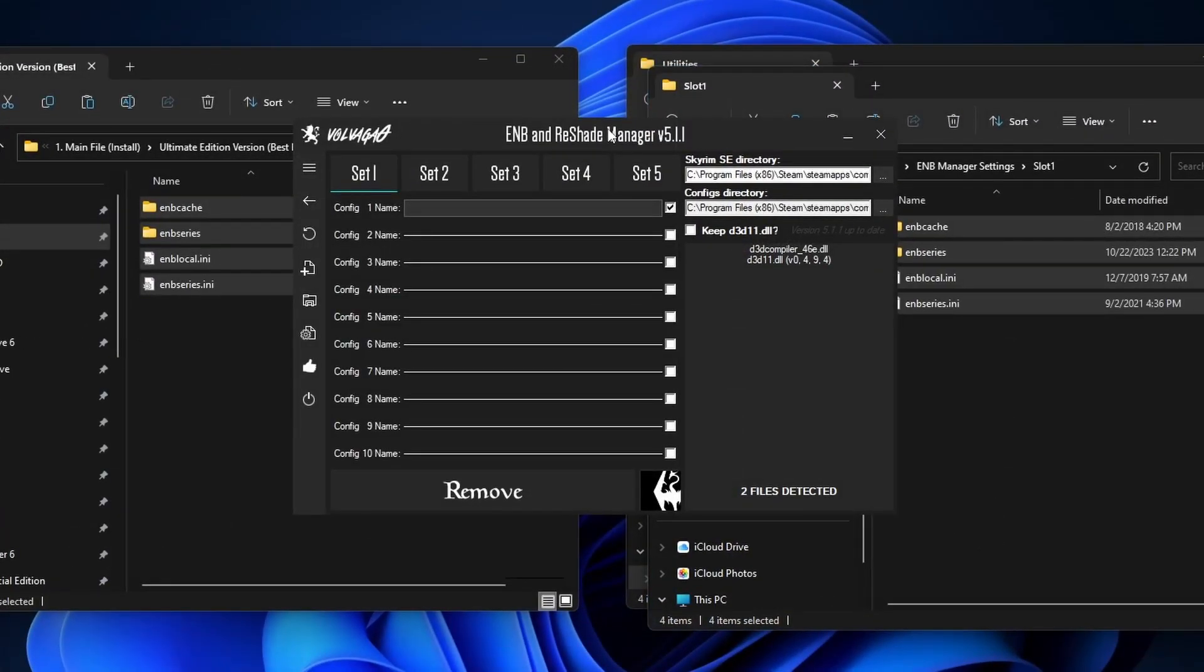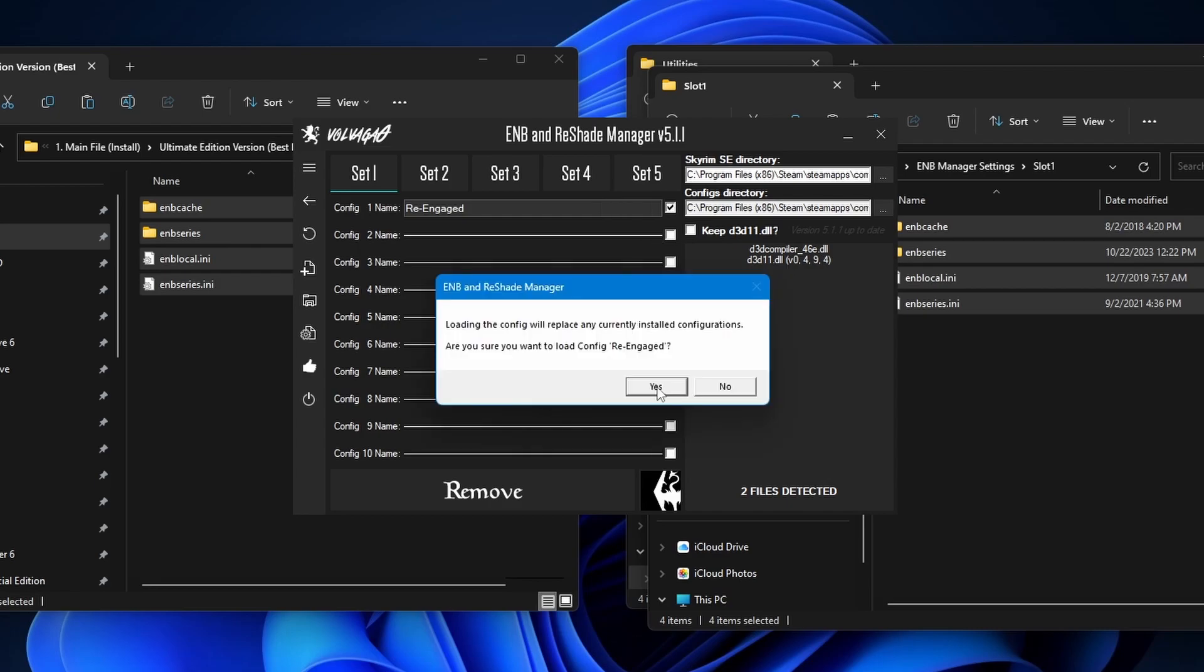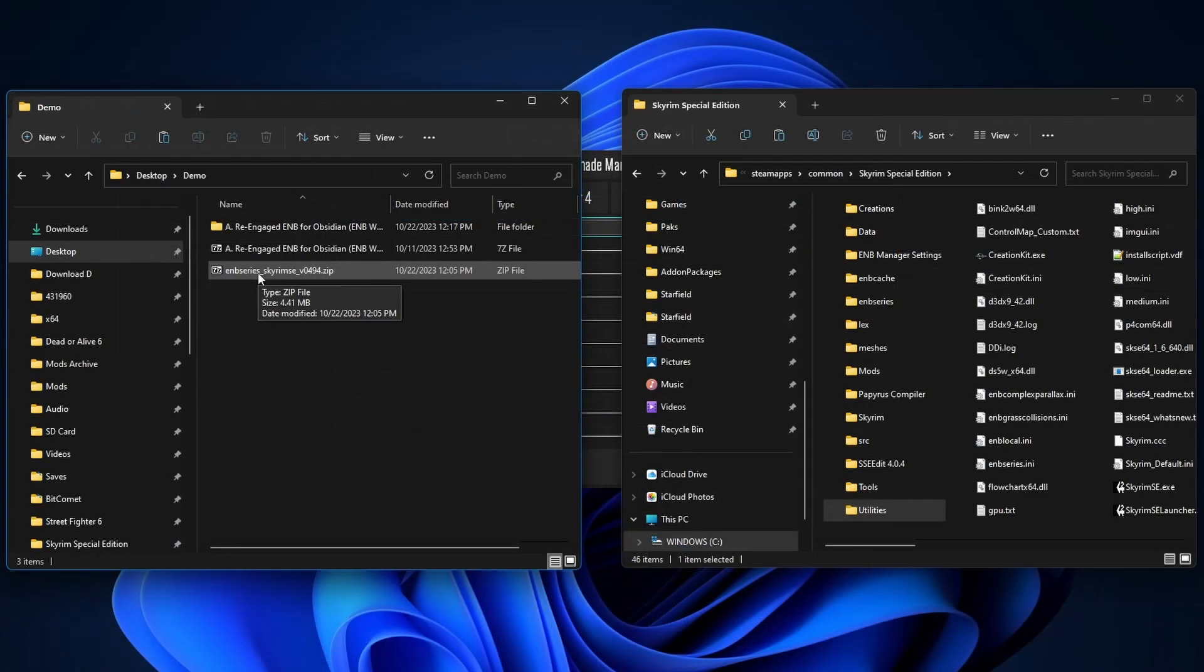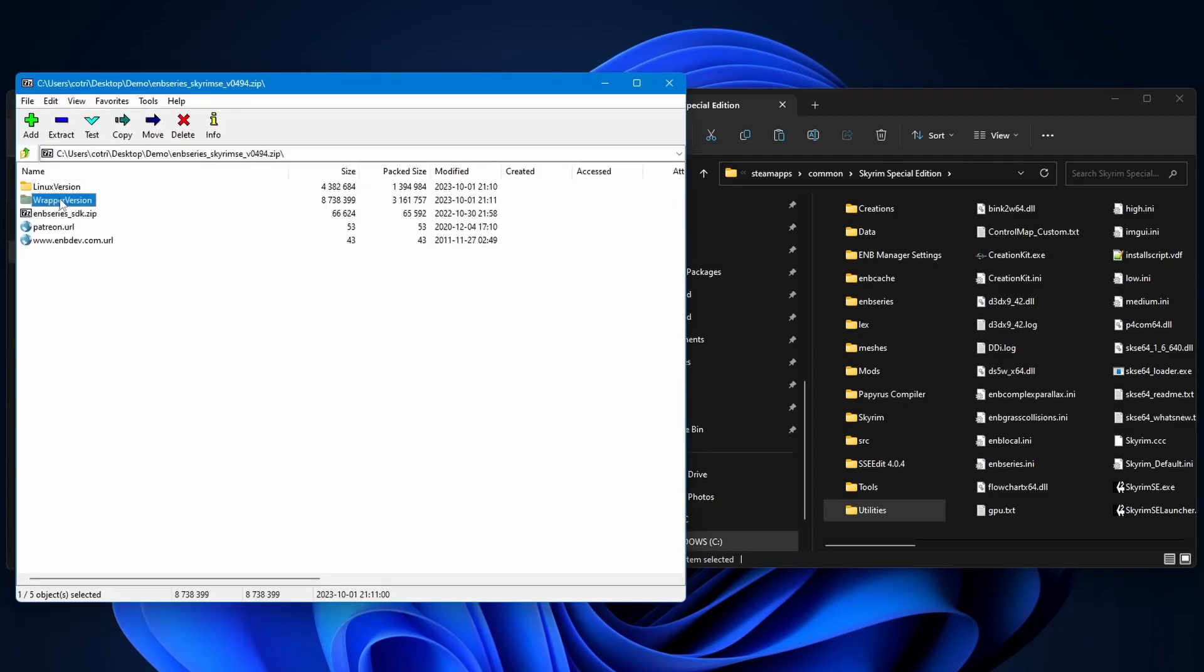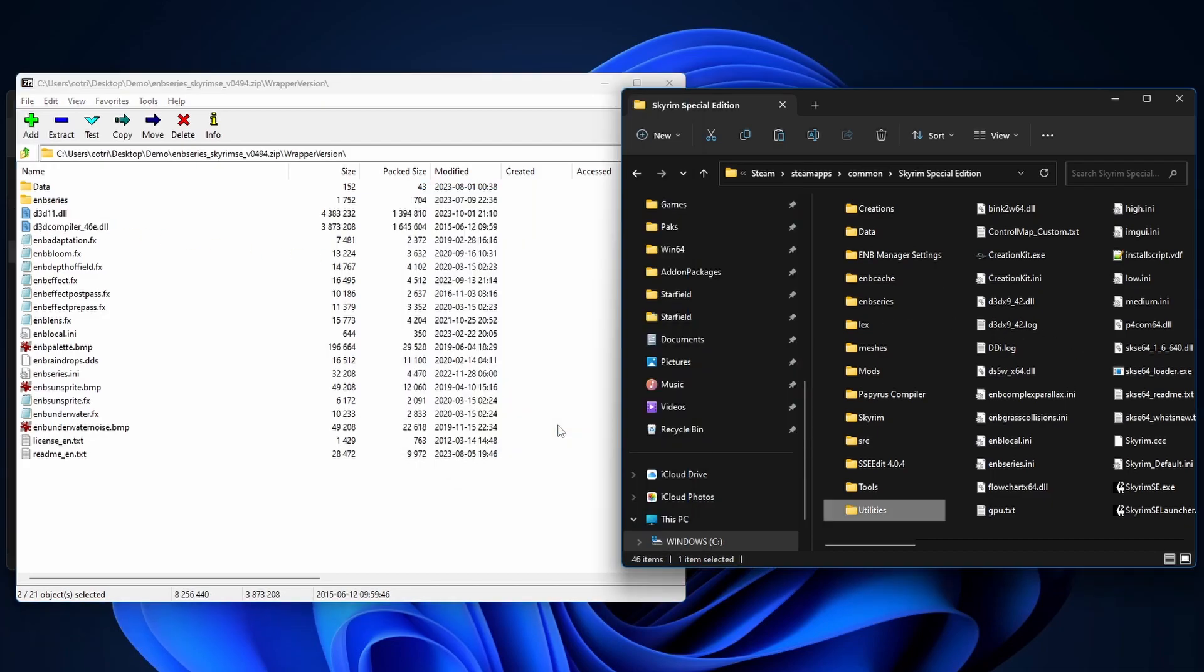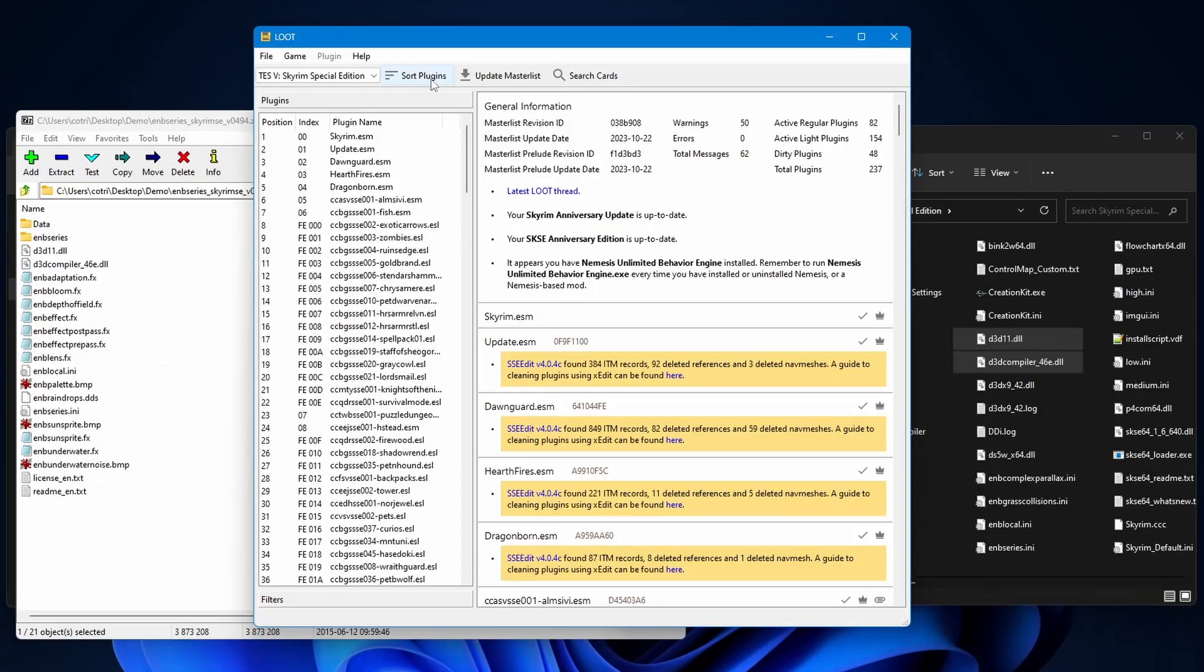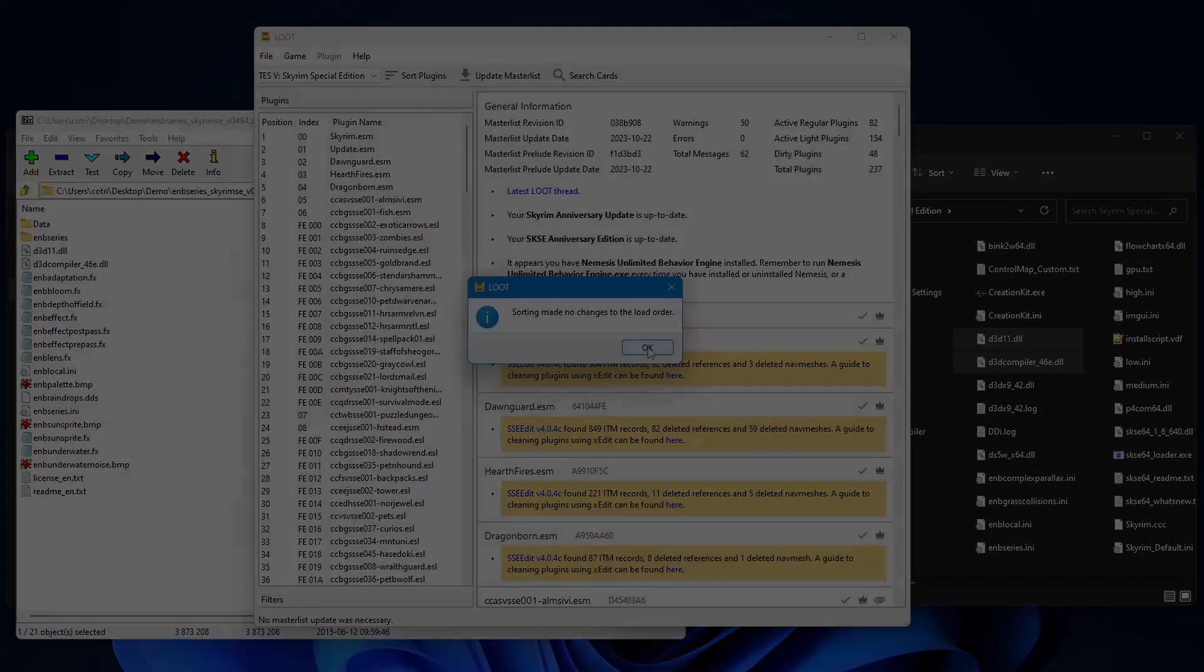We're gonna go back to the Manager. We're gonna name this Re-Engaged and then just click outside the window. Highlight the name. And then on the right-hand side, you're gonna see there's this Load button. So click that to load. Press Yes. Next, we're gonna open up the ENB Series Zip folder. Go to the Wrapper version and we're gonna copy these two files and drag it over to the root folder. Now let's sort our plugins and launch the game.